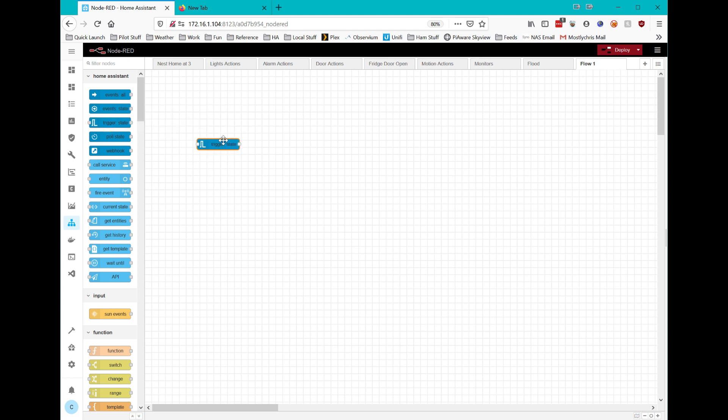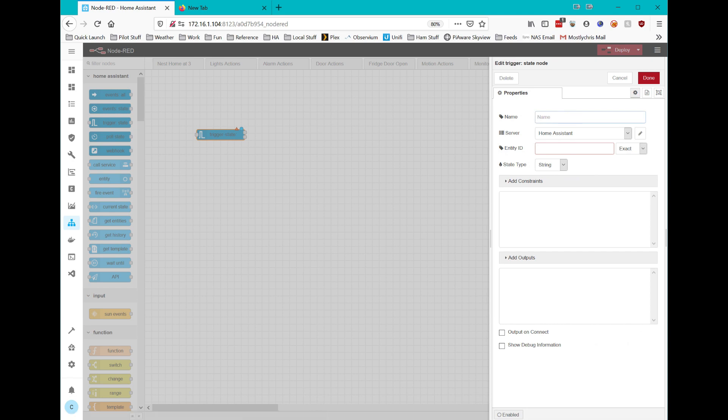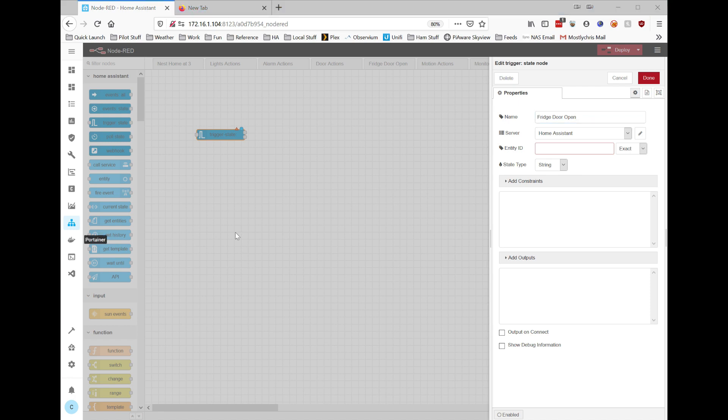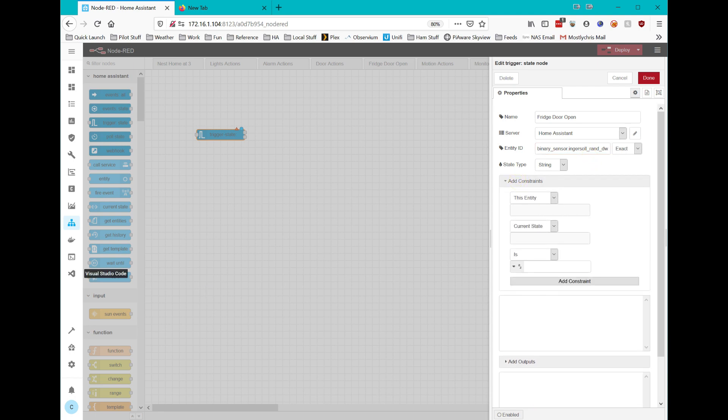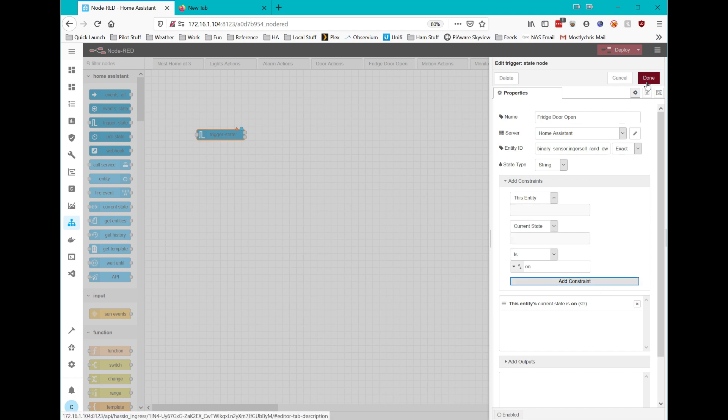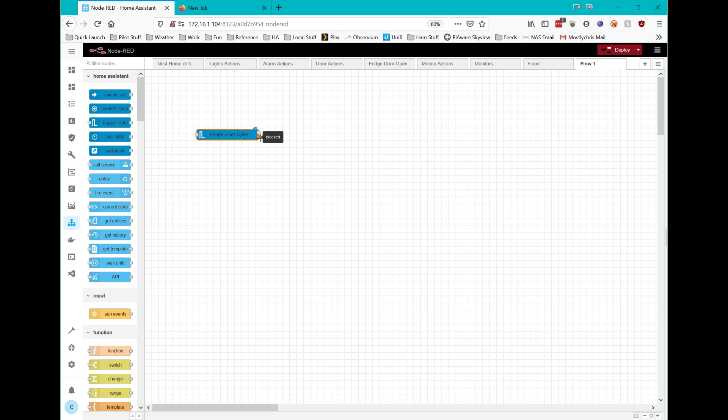I'm going to start with a trigger state. I'll drag that over here and I'm going to call this fridge door open. So the trigger is when somebody opens the refrigerator door, it's going to start this whole process. The entity ID for this is going to be a binary sensor, the Ingersoll-Rand Z-Wave sensor. And then I'm going to add a constraint. This entity's current state is a string of on. So whenever it's true or allowed, certain things are going to happen. And whenever it's not true or blocked, other things are going to happen.